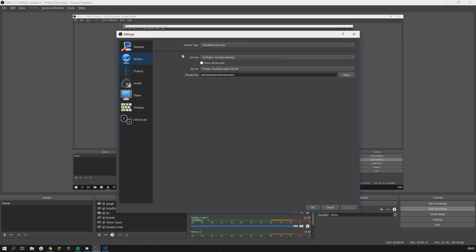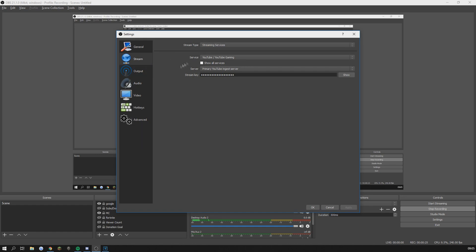Stream settings are used for streaming obviously and all you have to do is select YouTube and paste in your stream key which you can find in your YouTube settings.